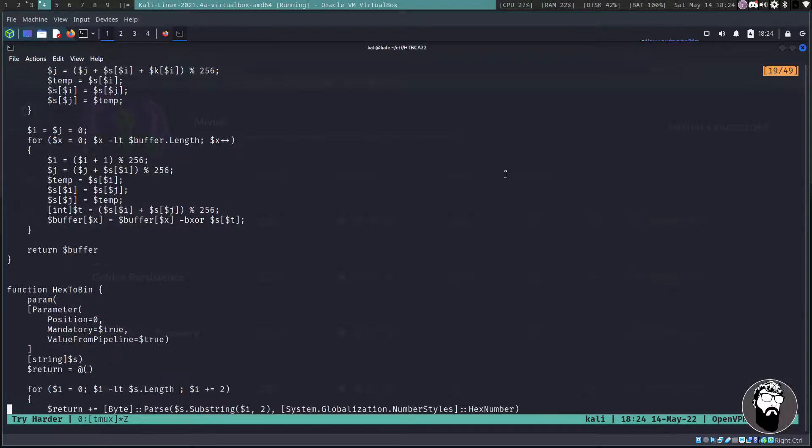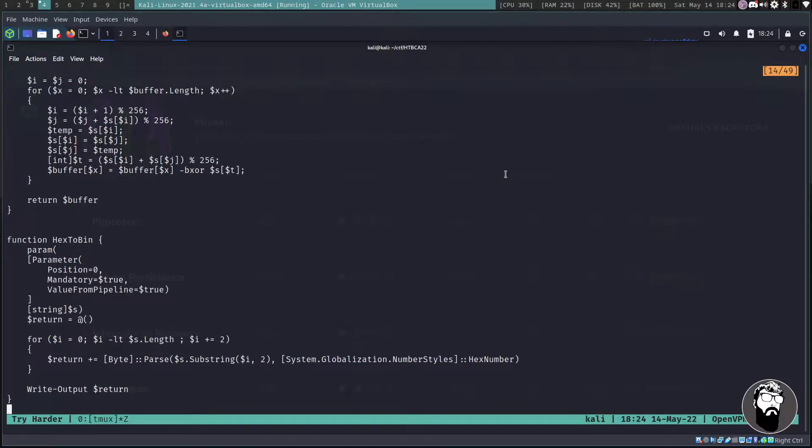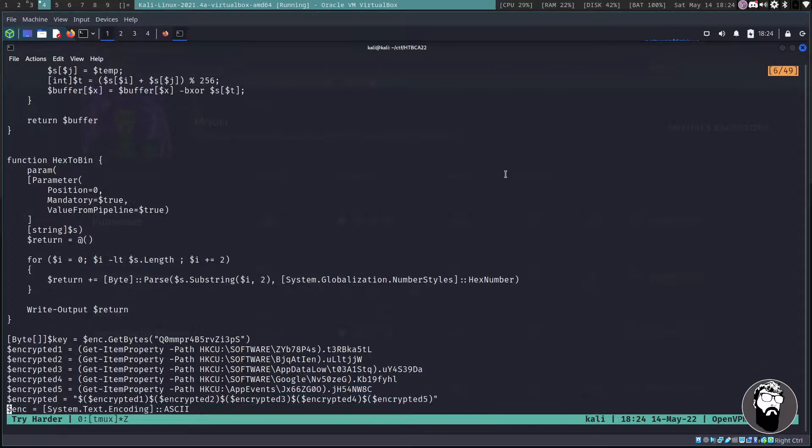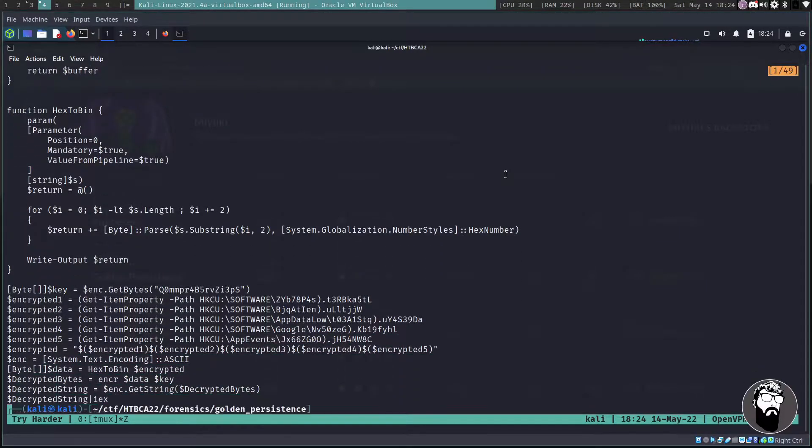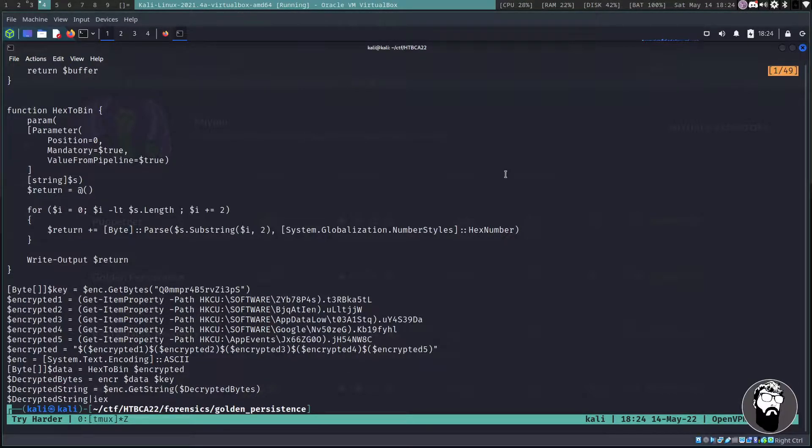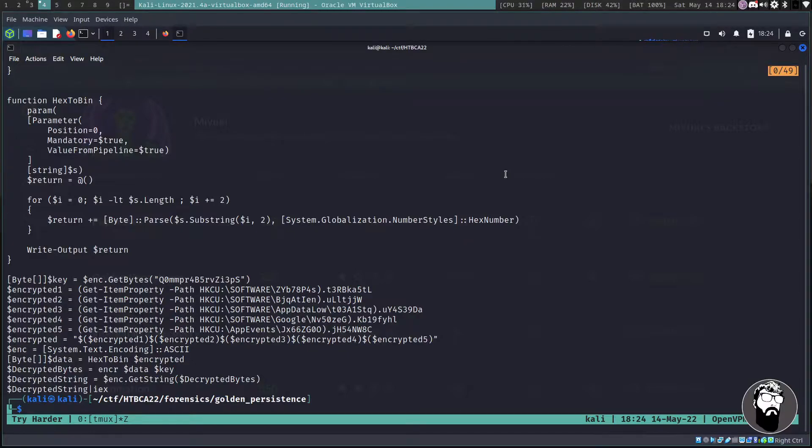You can see right off the bat it's defining a function called encr, I'm assuming that means encrypt. Then we go down and we're creating various byte objects and it's doing some operations on the bytes in this and it's going to return a buffer. Then we have another function called hex to bin and it defines some parameters.